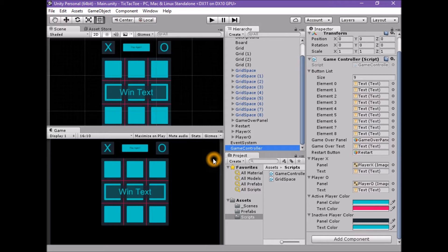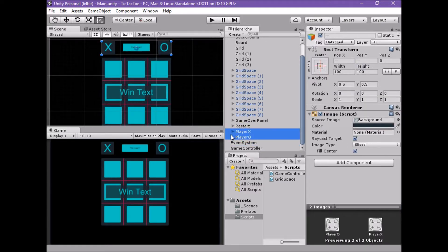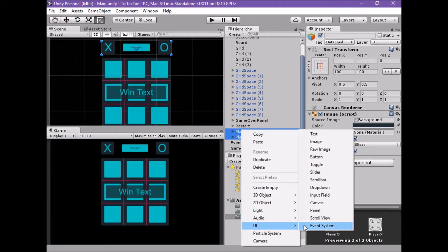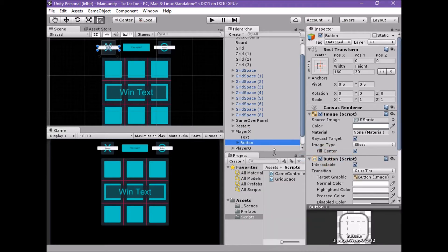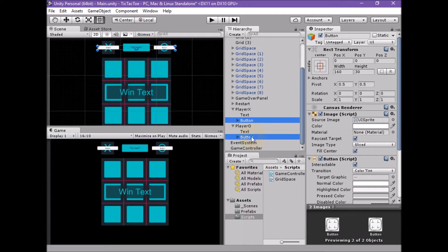We can add button components to both player panels at the same time using multi-selection editing. Make sure both player X and player O game objects are closed or collapsed. Select both player X and player O game objects. With both selected, add a button component using UI button. We don't want these buttons to be interactable by default — we want control over these buttons and will activate them during the appropriate states of the game. With both game objects selected, set the button's transition to none.